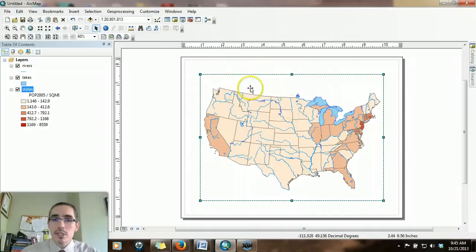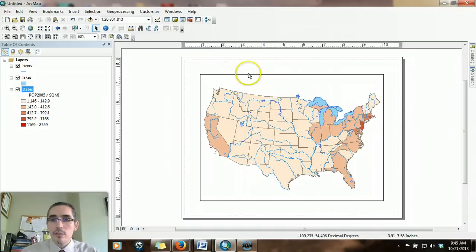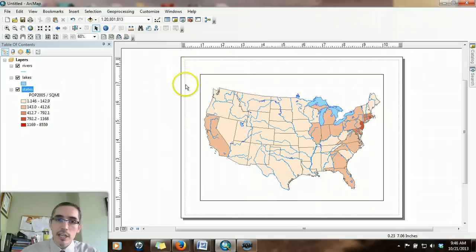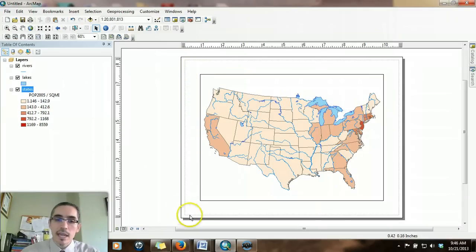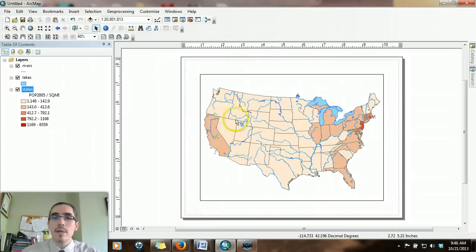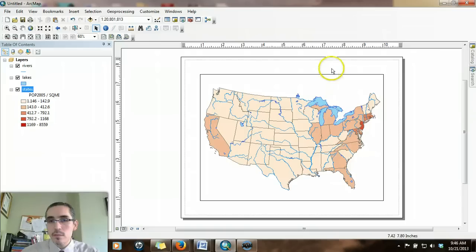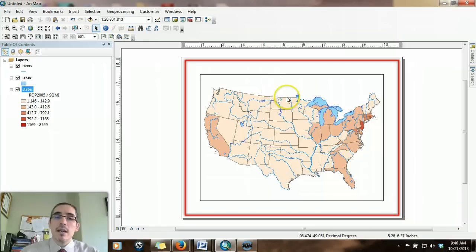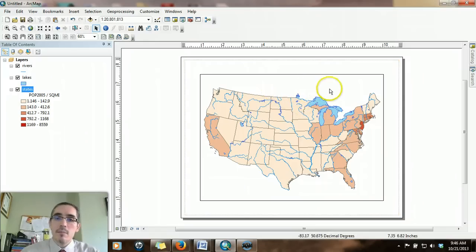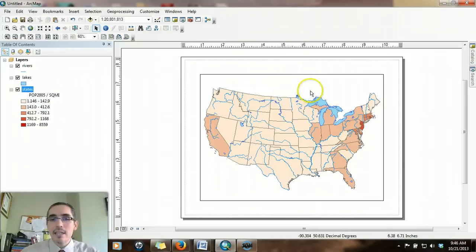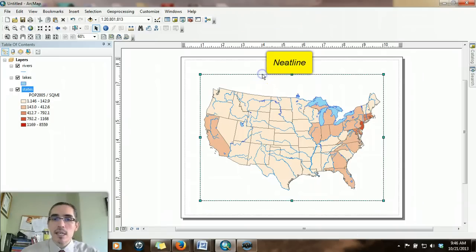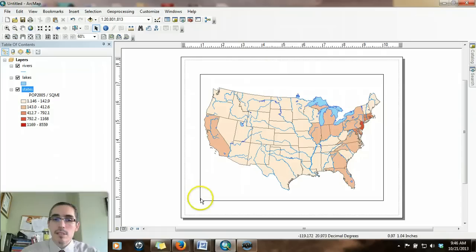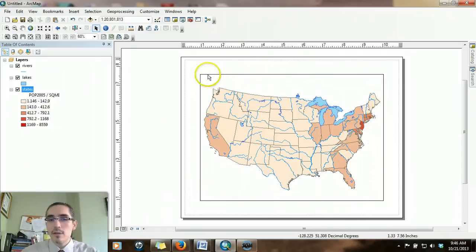The map composition is going to look essentially like this. What's important to understand is that the content of the page is everything that's inside these little shaded dotted lines. These dotted lines indicate the absolute edge of the printable area of the map. Anything you compose within the map should not go past that line or else it won't get printed.